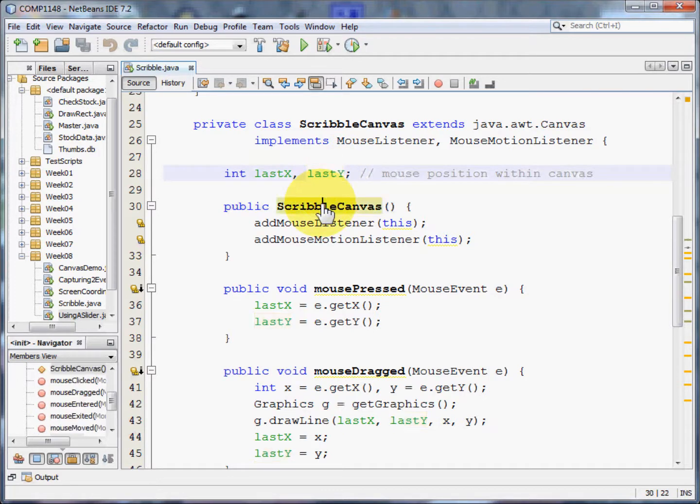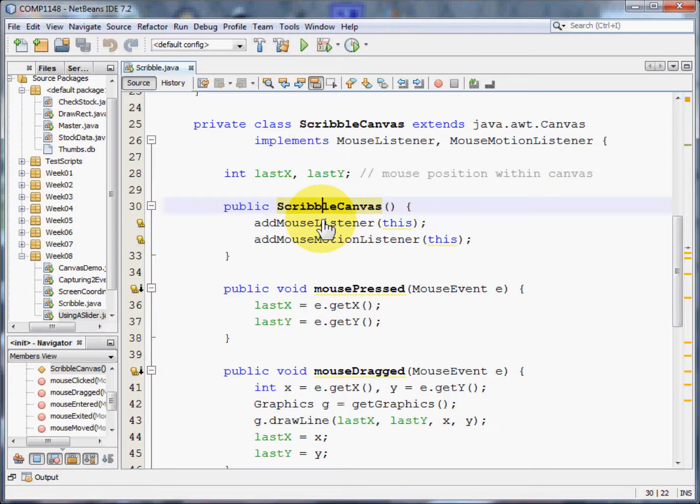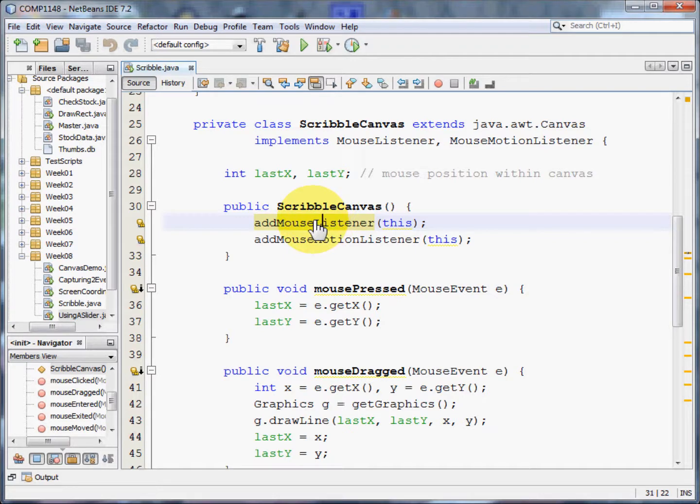The constructor for this class merely adds the listeners that we need to be able to tell whether something has happened. So it adds the mouse listener and it adds the mouse motion listener.